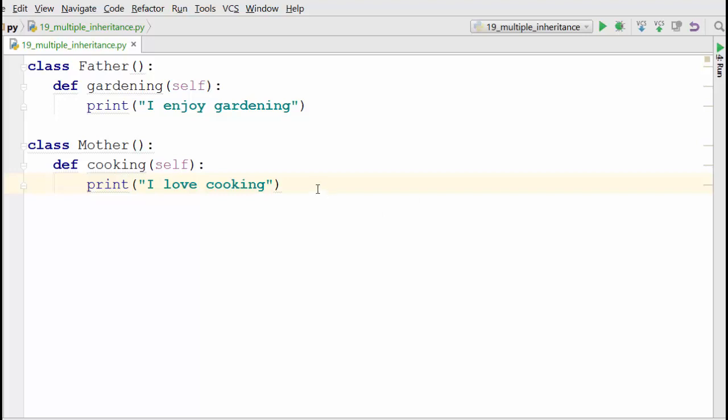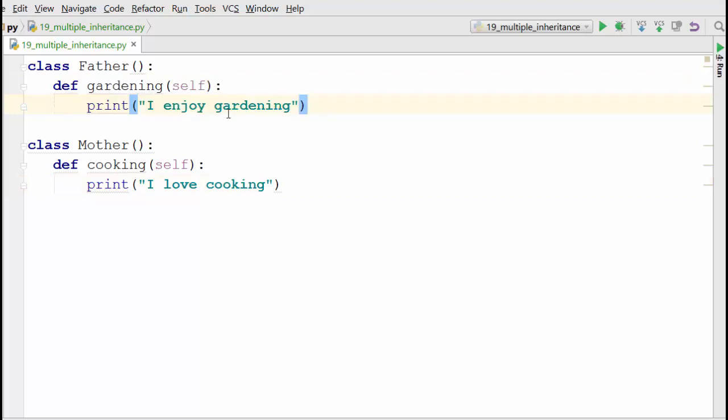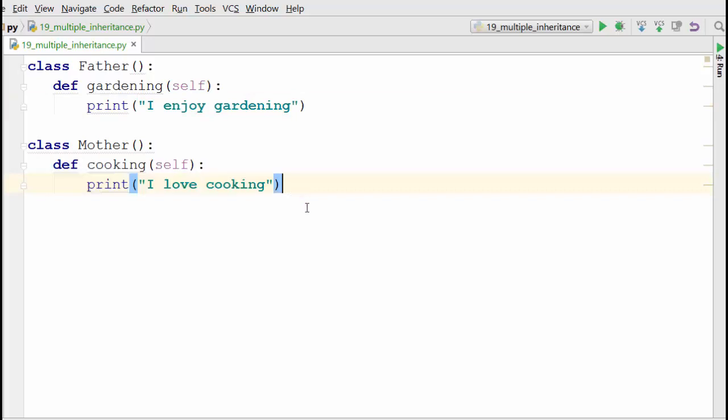As you see here I have defined two classes: Father and Mother. Father has one method, gardening, which just prints 'I enjoy gardening.' Mother has one method called cooking.